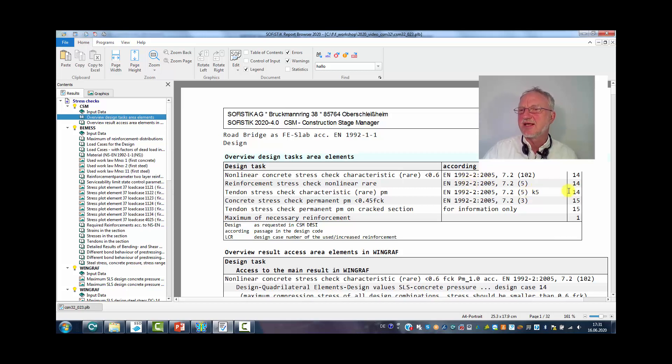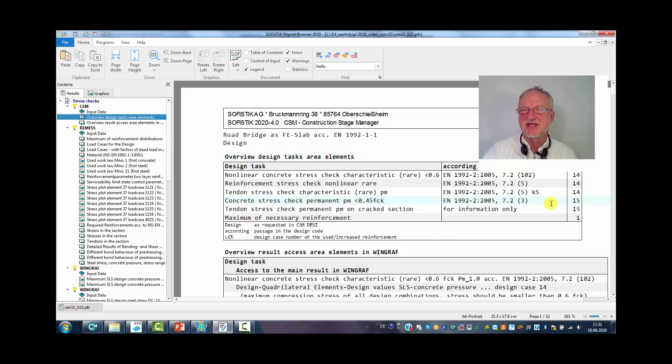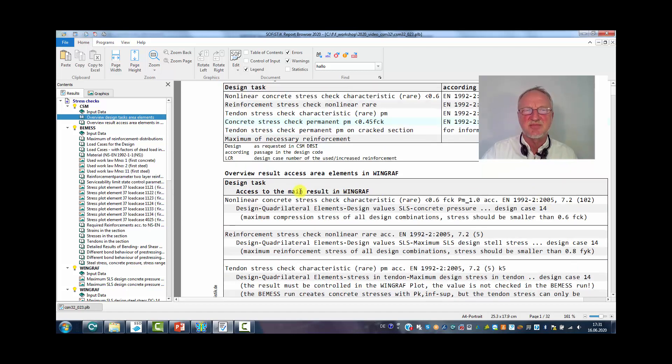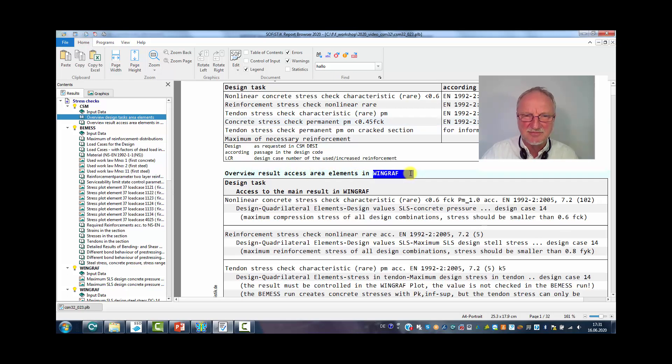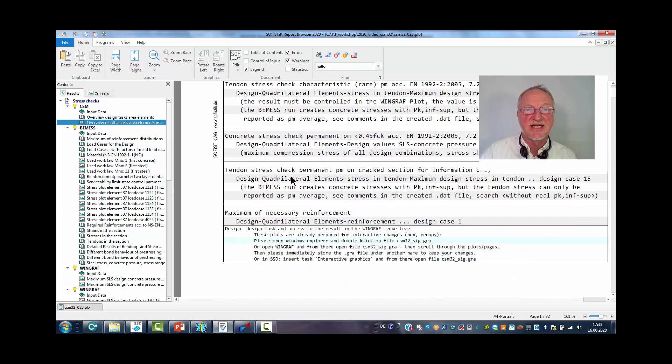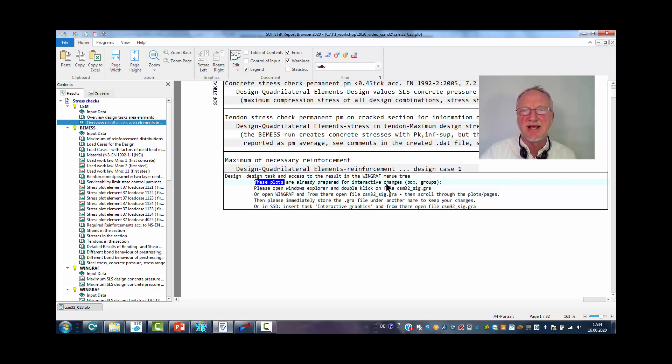And on the right side the number of the reinforcement distribution number for WinGraph 1415. In a next chapter you can see how to access to these data in WinGraph. If you look to the legend of this table you can see that these plots are already prepared for an interactive WinGraph.